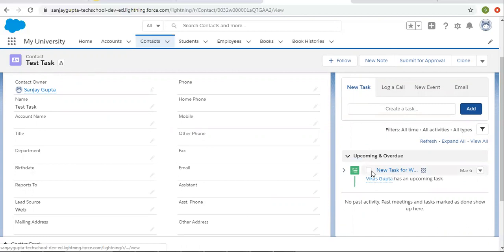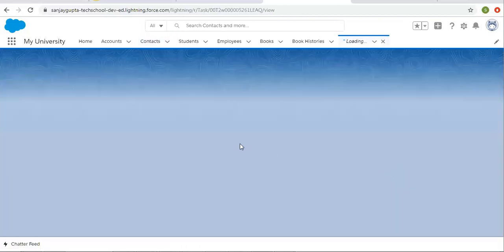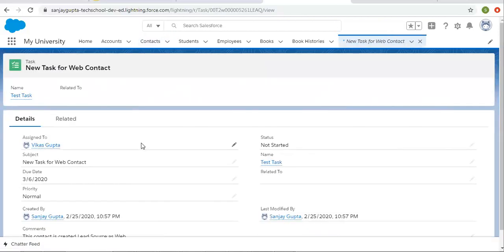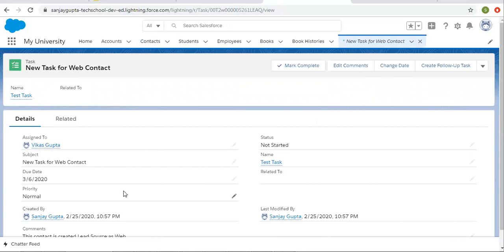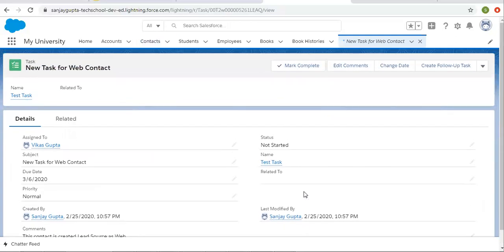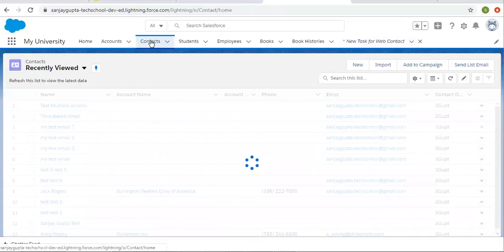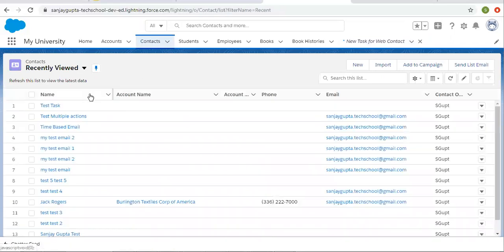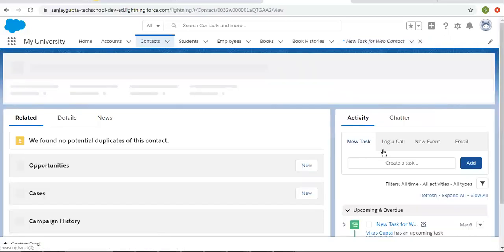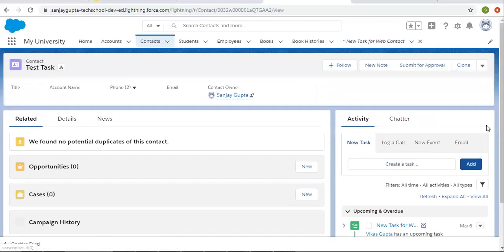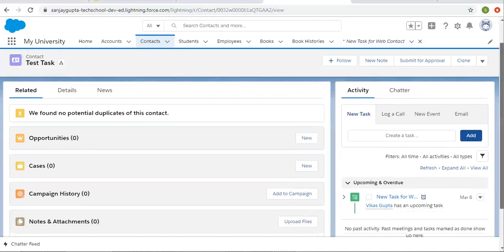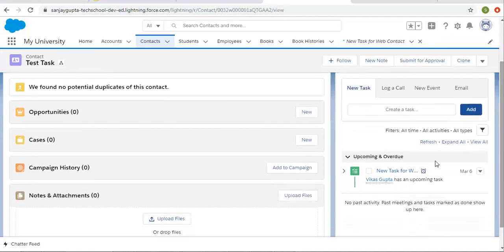This is active. If you want to open this, you can click and the task will open. All the details that we provided in the fields are available here. This way you saw how we created a task using a workflow rule and it is created automatically.